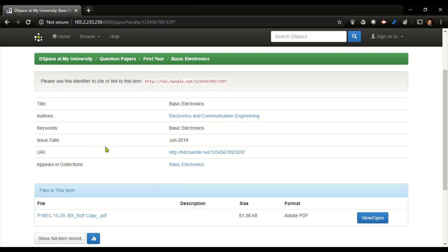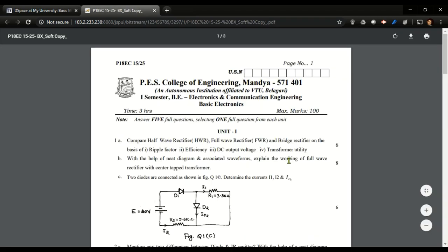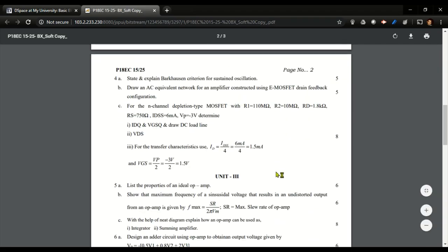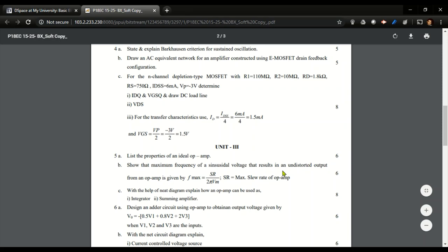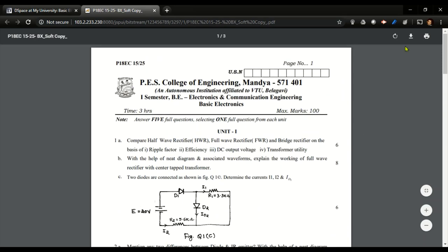What you can do is if you want to download it, just click on view and open. You'll be opening that question paper in a new tab, and if you want to download it in your personal folder, you can just click on download and it will download.